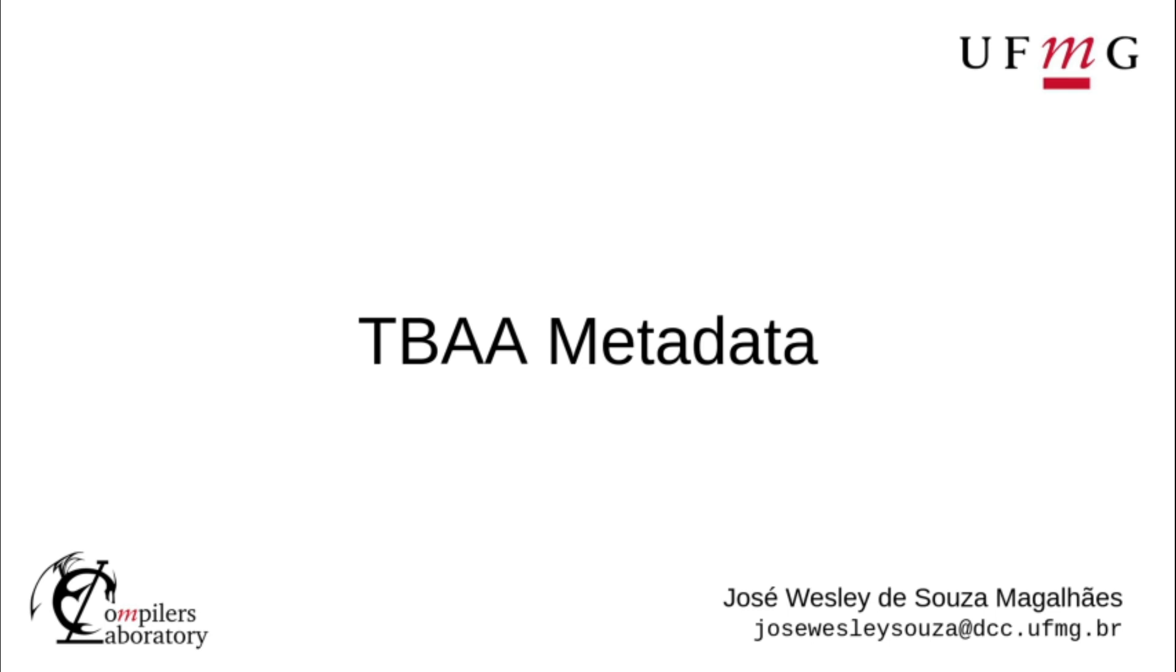Hi, I am José Wesley from UFMG and today I talk about the TBAA metadata.